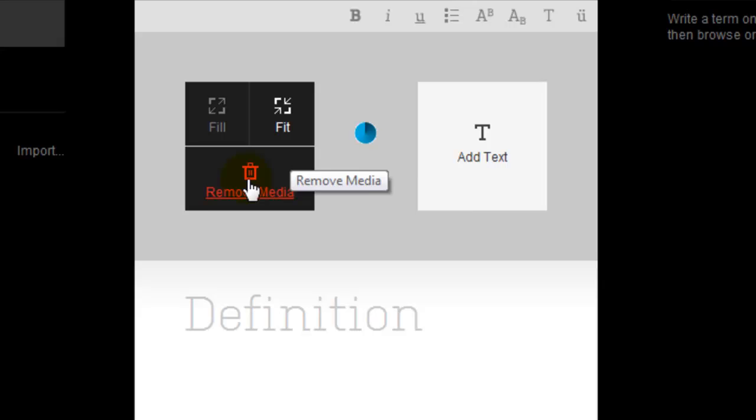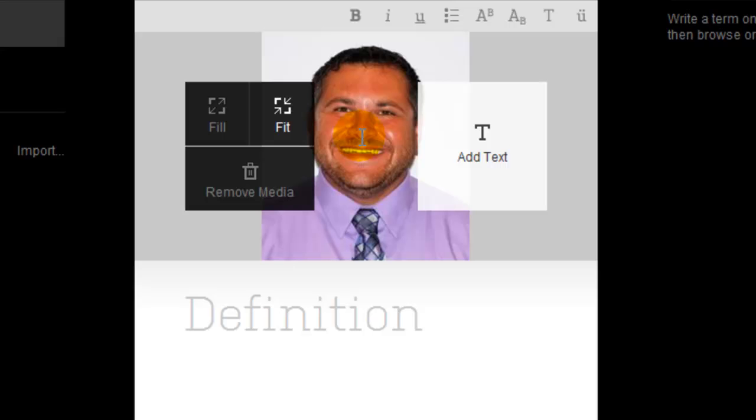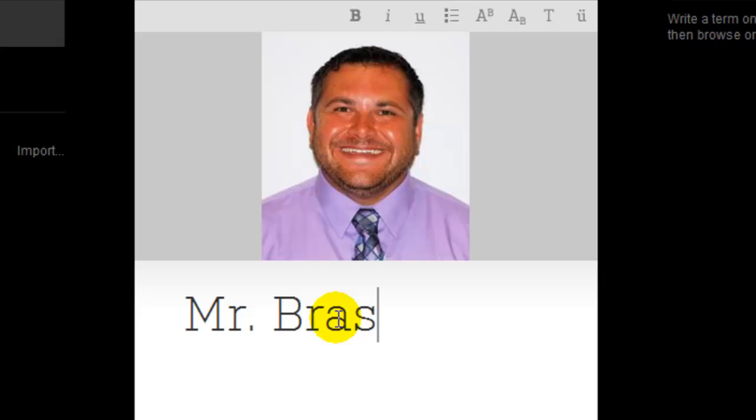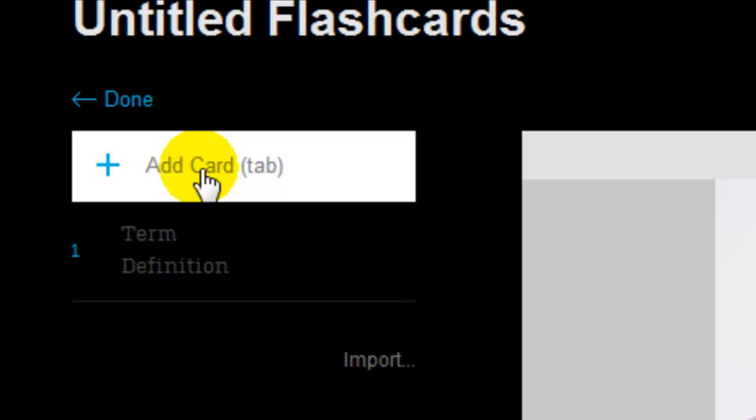But all I want for this flashcard is the picture. And then in the definition area, I'm going to type the teacher's name. Then on the left hand side, I'm going to add a new card.